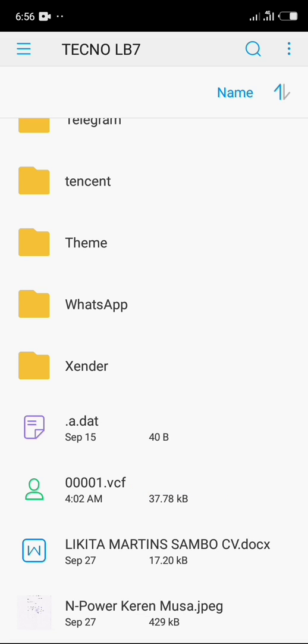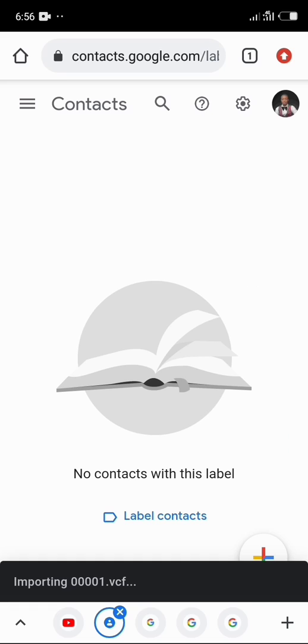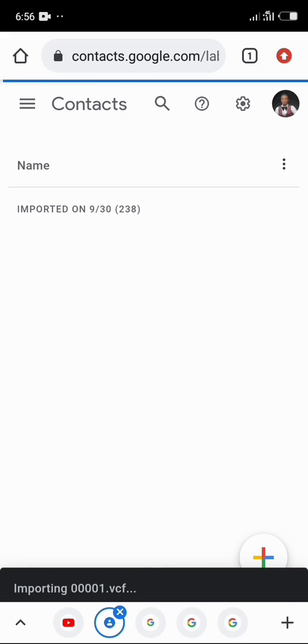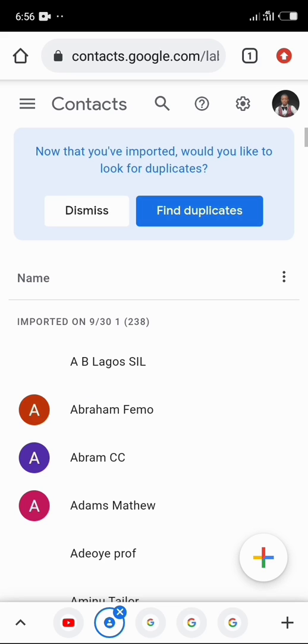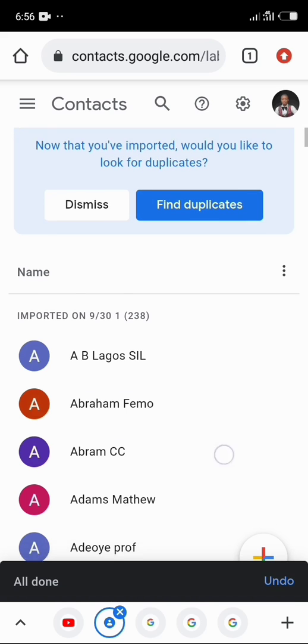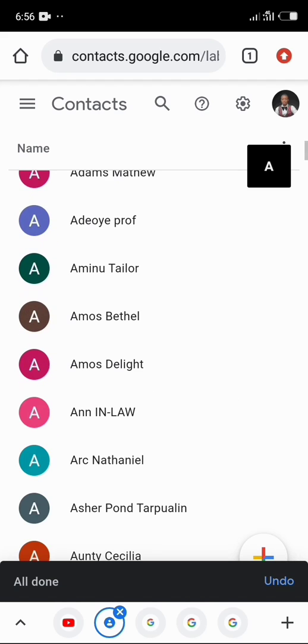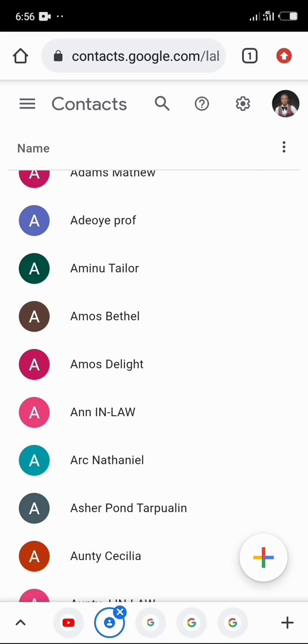And then click on import right. And we just succeeded in importing all the contacts on our phone to Google contact. So if you enjoyed this video, click on the like button and also click on the subscribe button. Thank you.